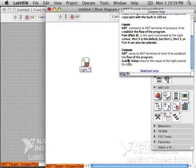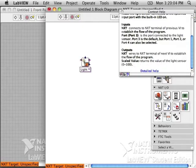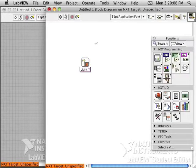You see that the light sensor returns a value between 0 and 100. We're going to use our brick now to see what those numbers really mean.